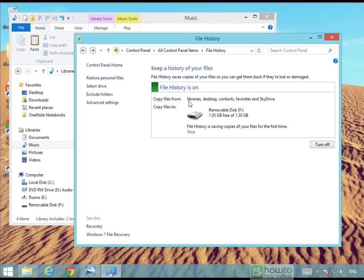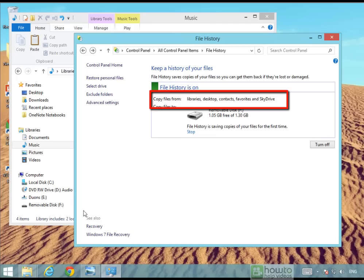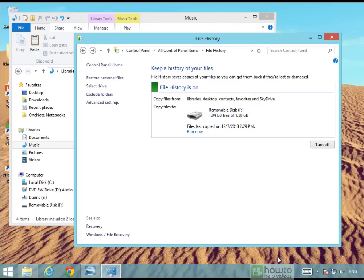We can see here what it's copying so it's backing up files from libraries, your desktop which is this main area here, contacts, favourites and SkyDrive. So if you've got SkyDrive installed it will also do the files on SkyDrive.